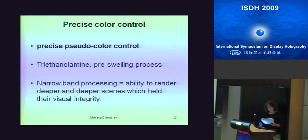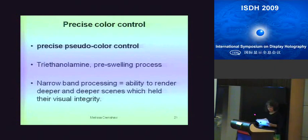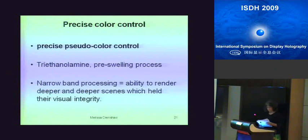Precise color control. In order to maintain resolution in the deeper holograms, it was necessary to move from the wideband reversal bleach chemical process into a more wavelength-selective process allowing for precise pseudocolor control. It was also time to create colors based on their emotional messages, and to hold precise colors while maintaining the best resolution in the depth axis. The method of the day for this type of color control was to pre-swell the emulsion with triethanolamine, offering tighter resolution than the broadband process. This gave me the ability to do deeper scenes which held their visual integrity. An example is the 30 by 40 centimeter glass reflection hologram Healing for Broken Hearts, created in 1986, approximately 18 inches deep and extending about 5 inches in front of the film plane.